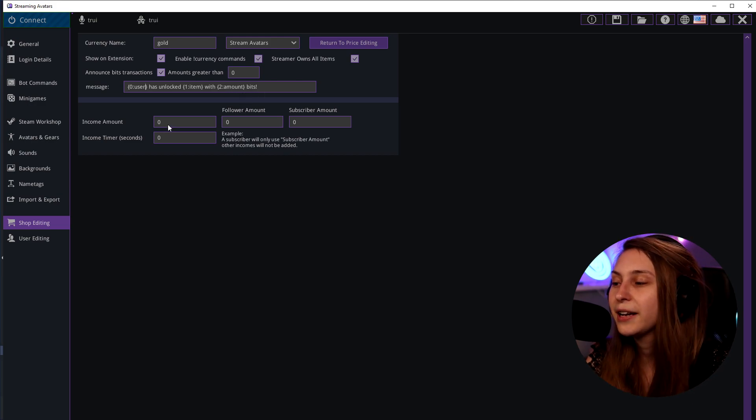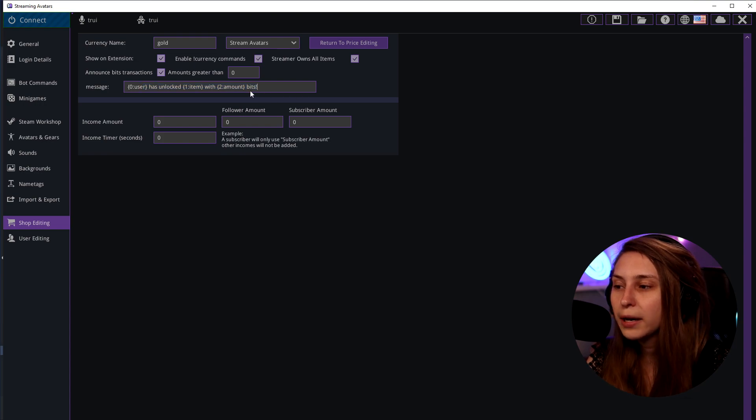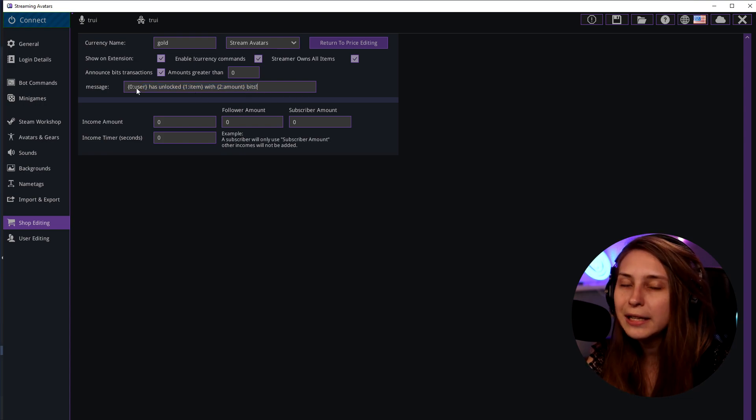You can change this message as you want. But I do recommend keeping these bits of code in, so you make sure that all the information is displayed in here.